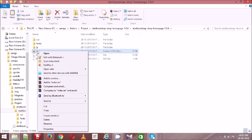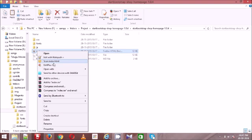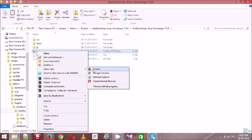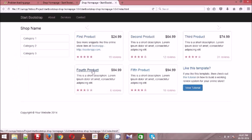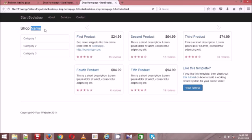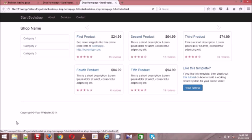This is the index.php file. Let me execute this file and look at how it looks. So here we have horizontal menus, this is my company name, and here also the company name. These are the categories we have here, this is our company, and these are the products we will display here.